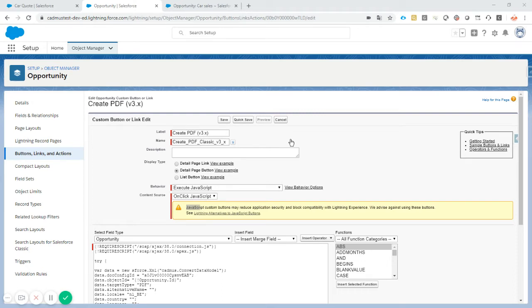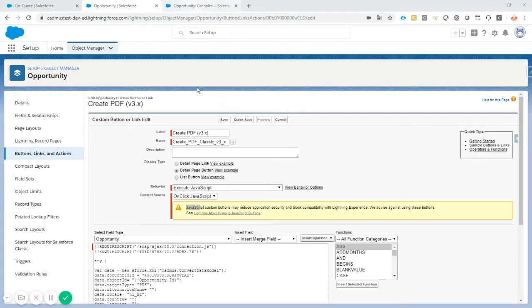Hi, for everybody still working in Classic, we got you covered. So in Classic, you want to add a button to call PDF Butler.